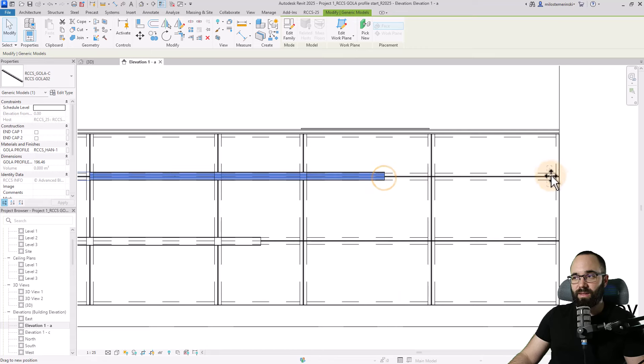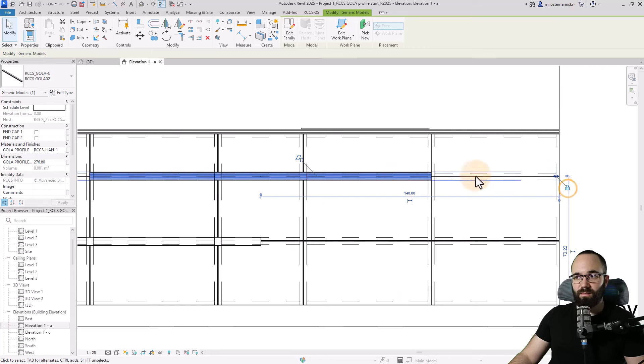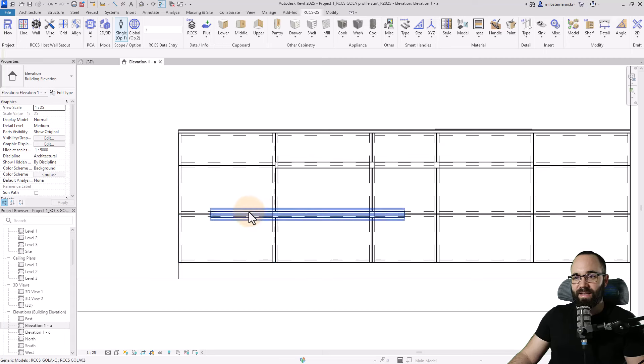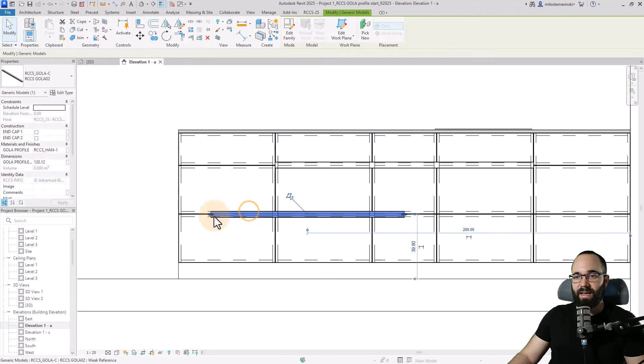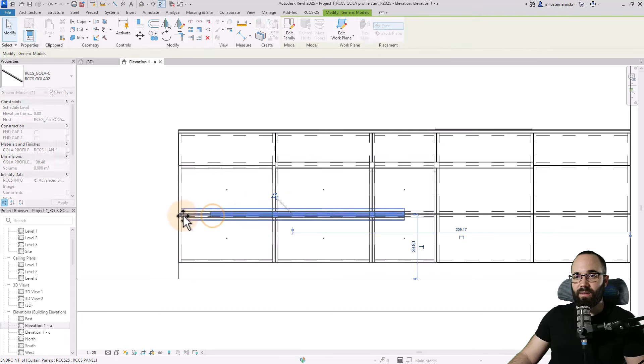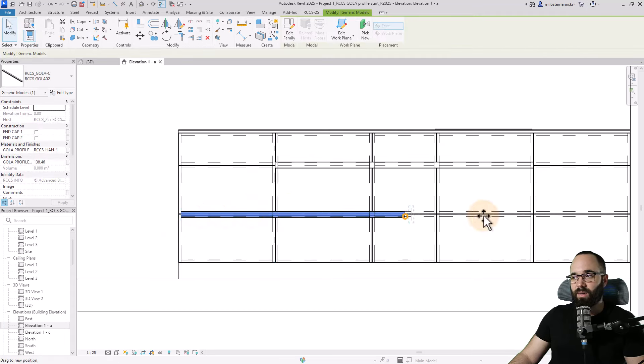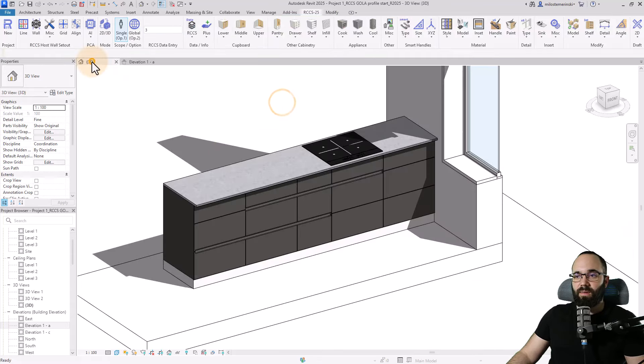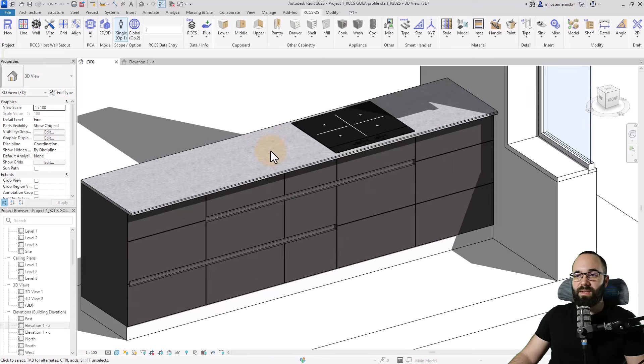Do the same thing on the other side, lock it in place just like that. And then let's do the same thing with this one. There we go. So now let's go to the 3D view. Now this looks already nice.